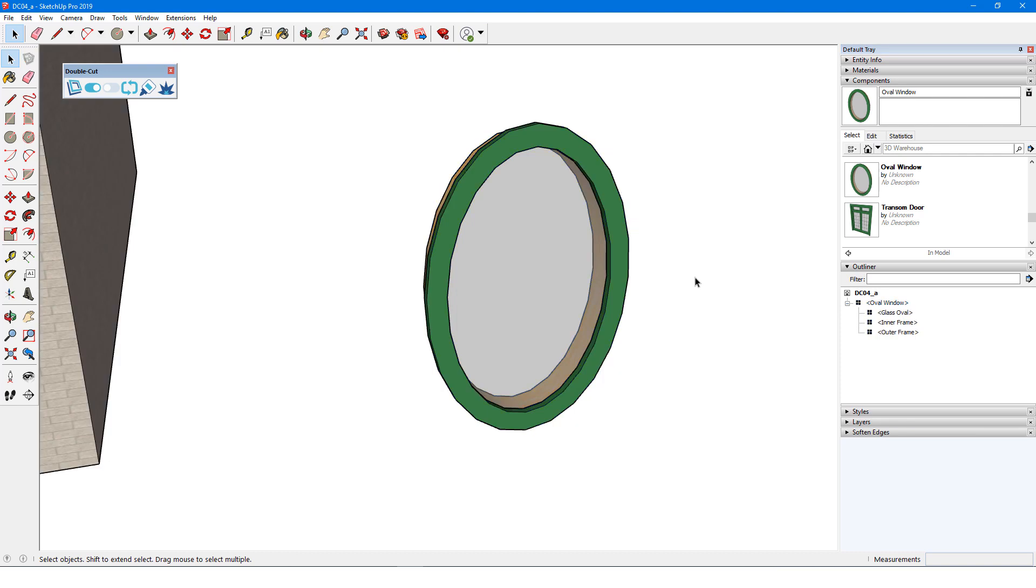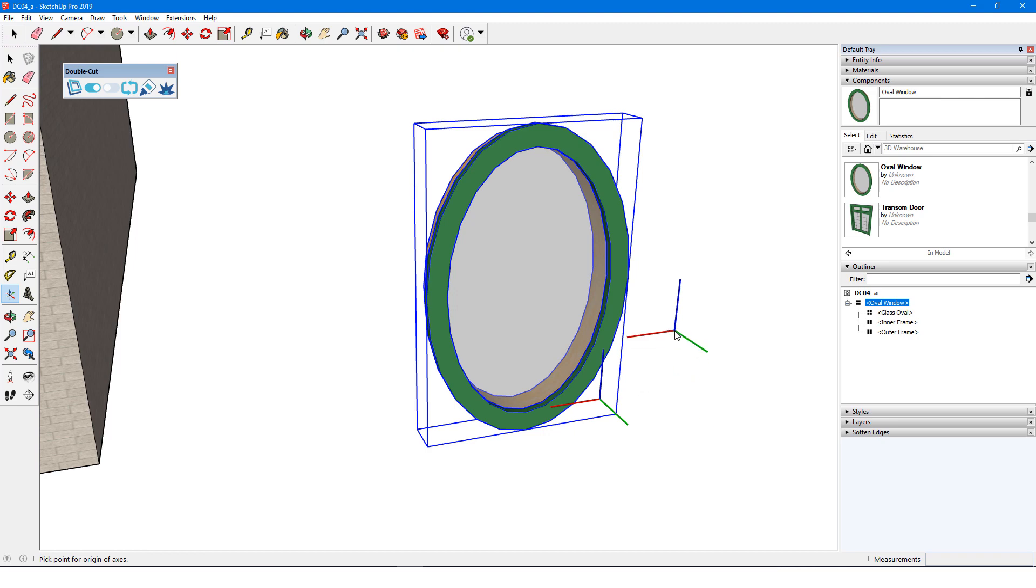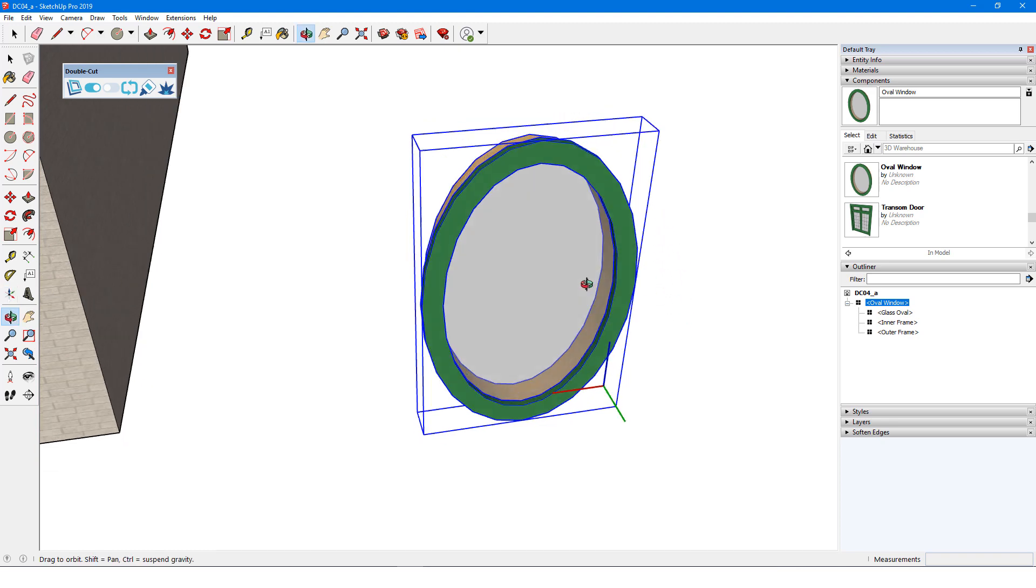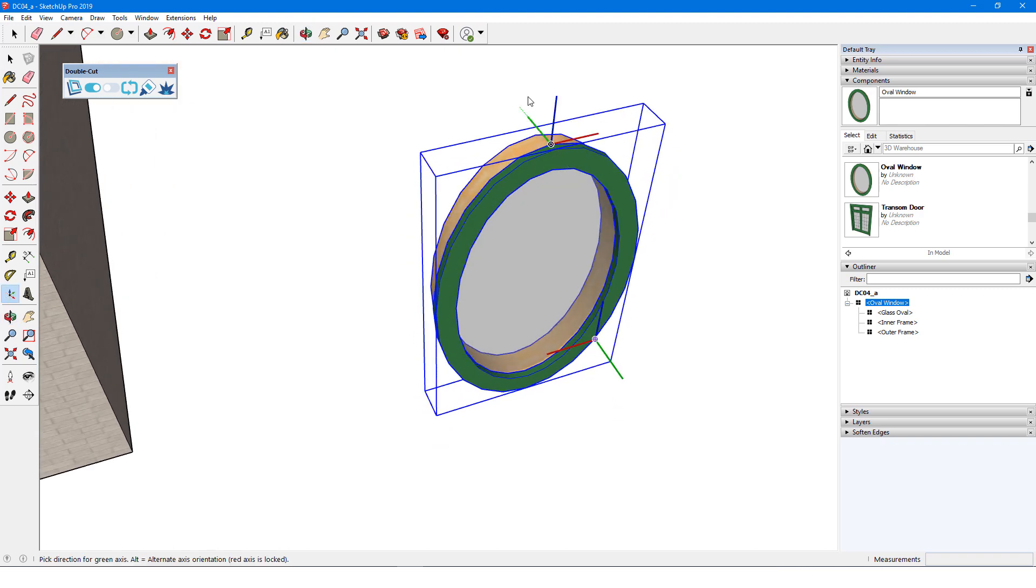Now for the axes. I'll right-click on the window and choose Change Axes. The origin location isn't important, as long as the cutting edges will be in the red-green plane. I can place the origin anywhere along the back of the outer frame, set the red axis to the right, and green straight up so that blue points forward.